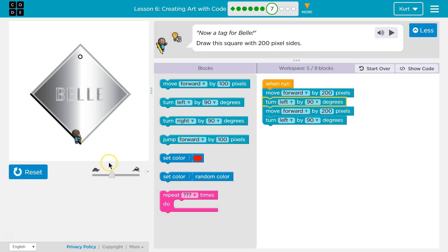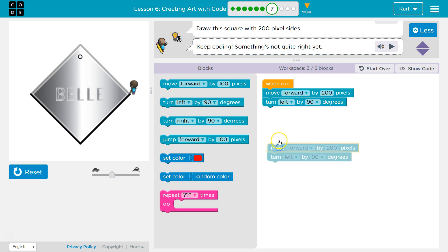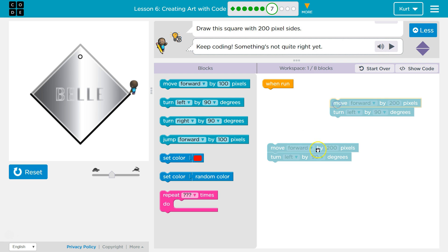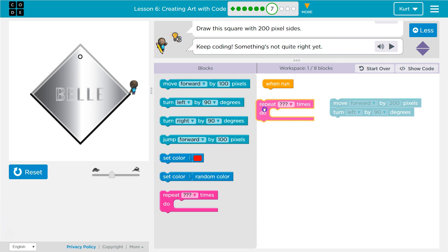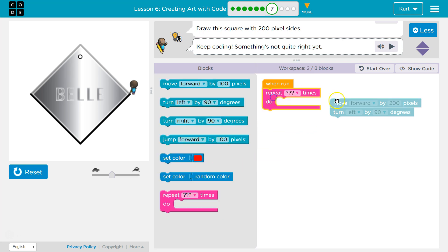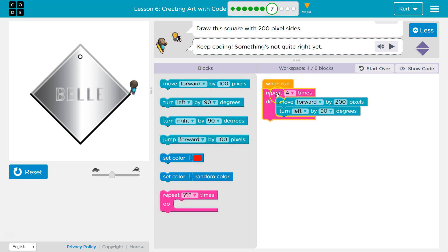And if you've noticed, I'm already repeating myself and I still have two more sides. An easier way to repeat things than writing it over and over again — and considered better code — is if I grab this repeat block and drop it inside. Now, how many times will these two pieces of code run? Four times.